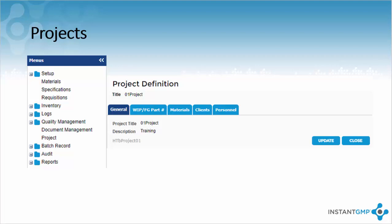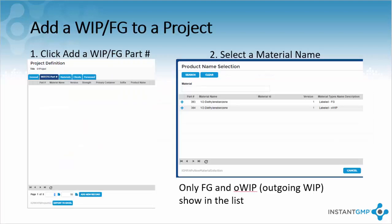Clients are who you would sell product to. Personnel is who will work on the project and what roles, also known as user rights, on the specific project. Let's focus on adding a final good to a project because without this we can't create an NPR. To add a material with a specification, click the WIP slash final good tab and go to add a new record.